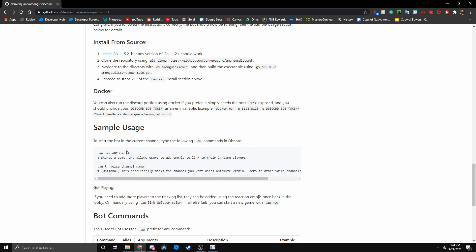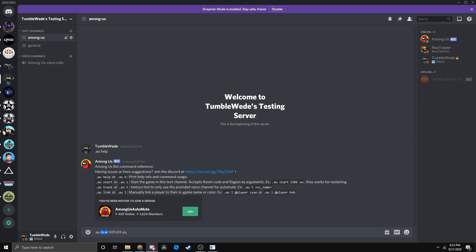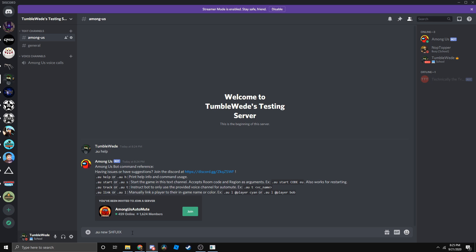The most important one is listed down here called dot AU new in the blank EU something like that. What this code means is we put dot AU as the prefix or the start command, and then we put in new and then we do the private server code ID thing. And then we do what region we are. EU means Europe and NA means North America.